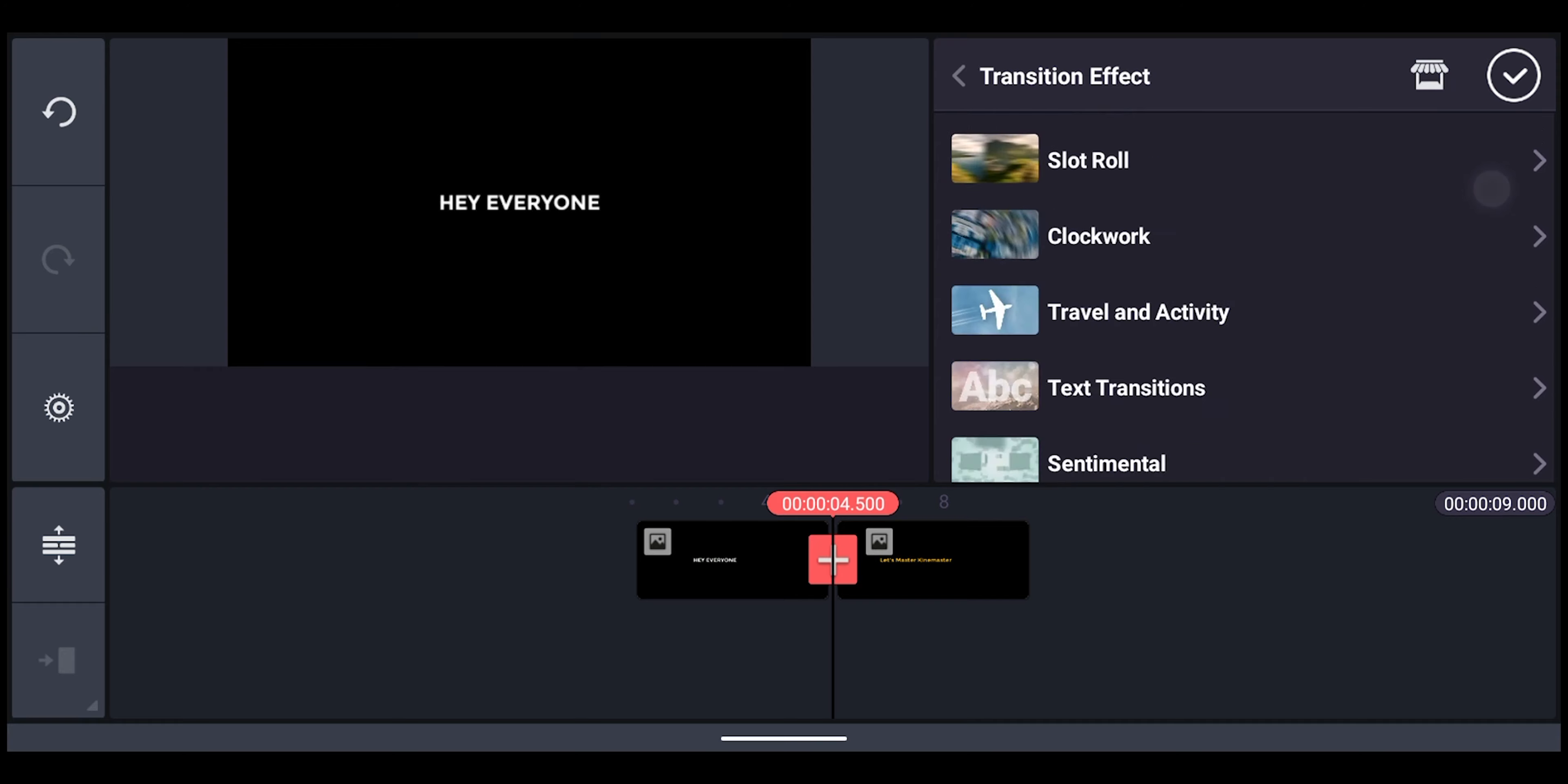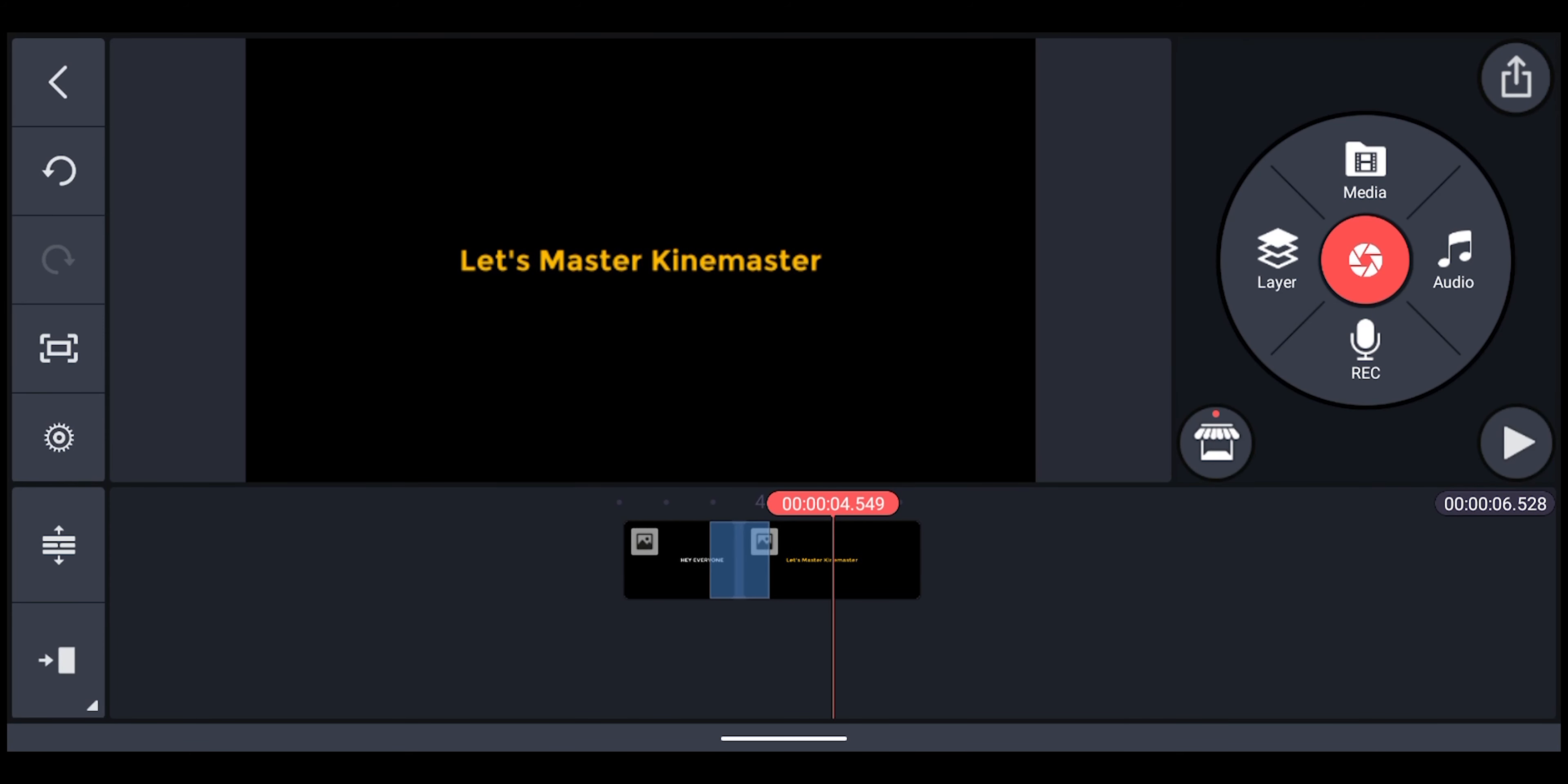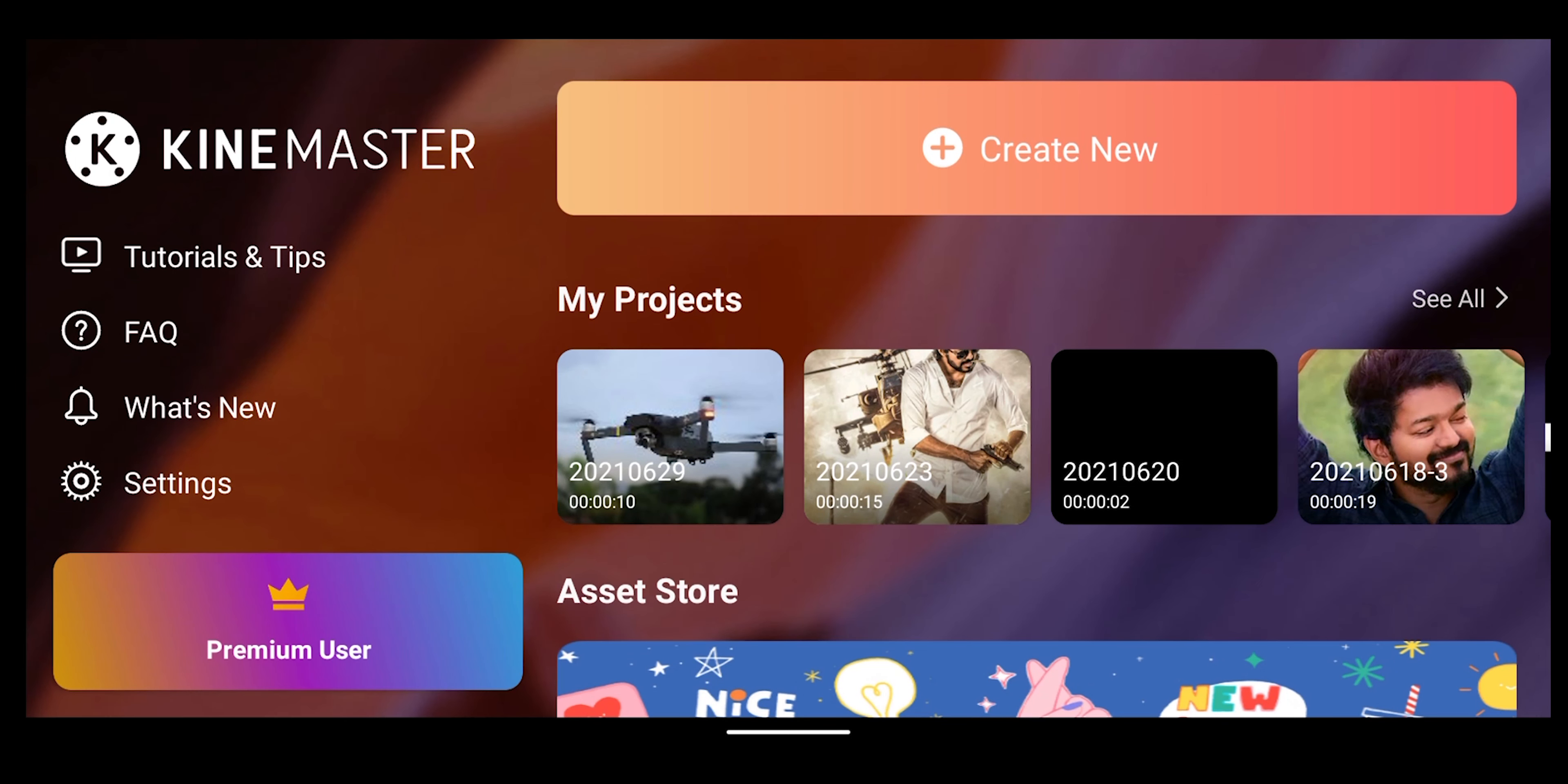And add your transitions. It's pretty cool, right? And the second one is adding transition without using that plus icon. Open KineMaster and add your footages to your timeline.